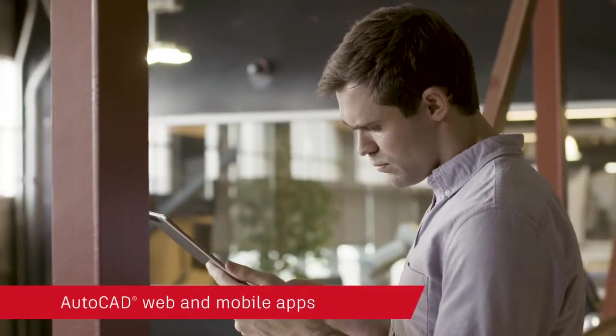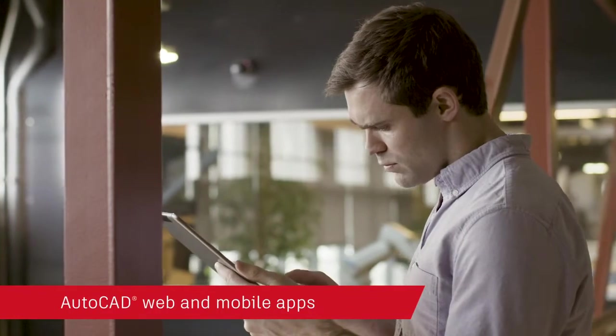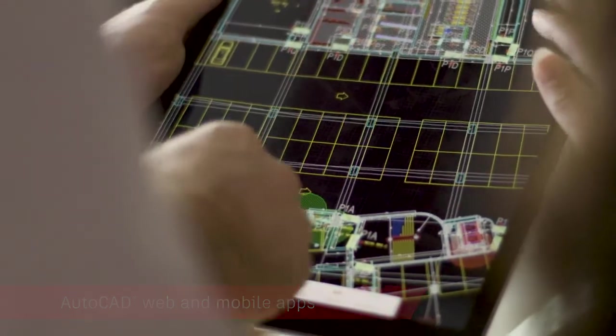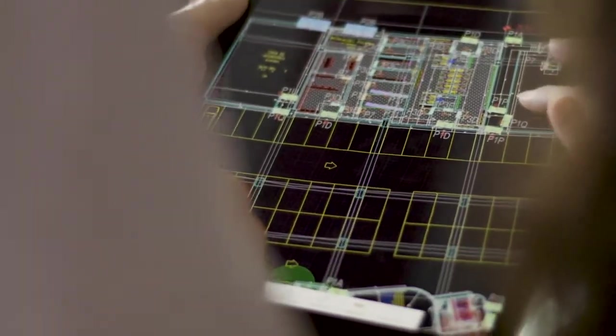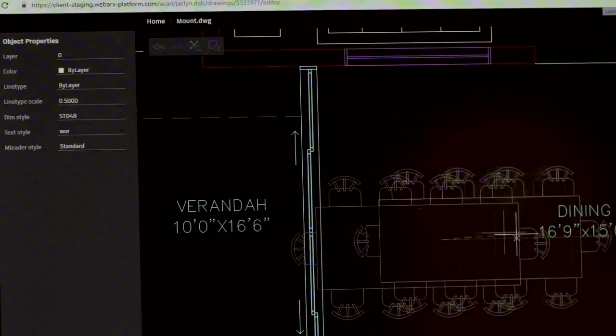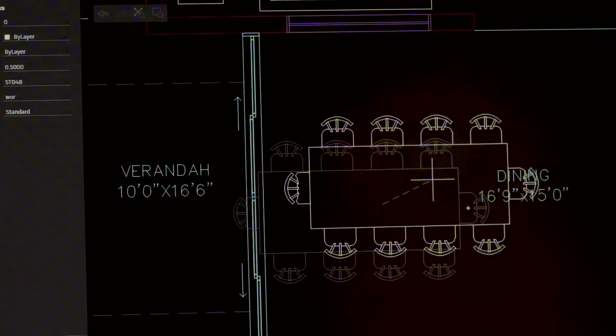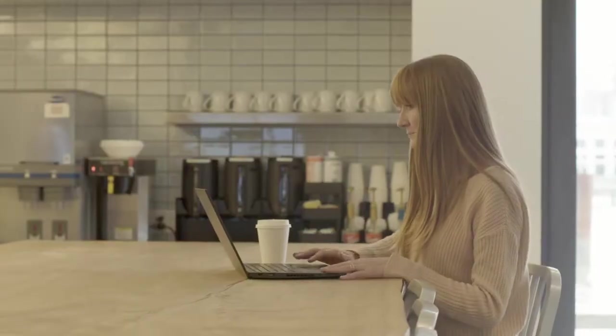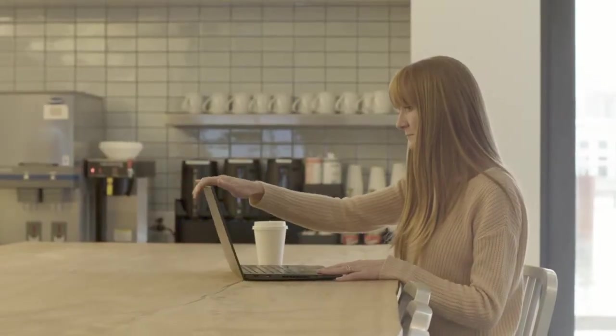And you can access AutoCAD on virtually any device with our state-of-the-art AutoCAD web and mobile apps to view and edit your drawings in real time, in the field or on the go.